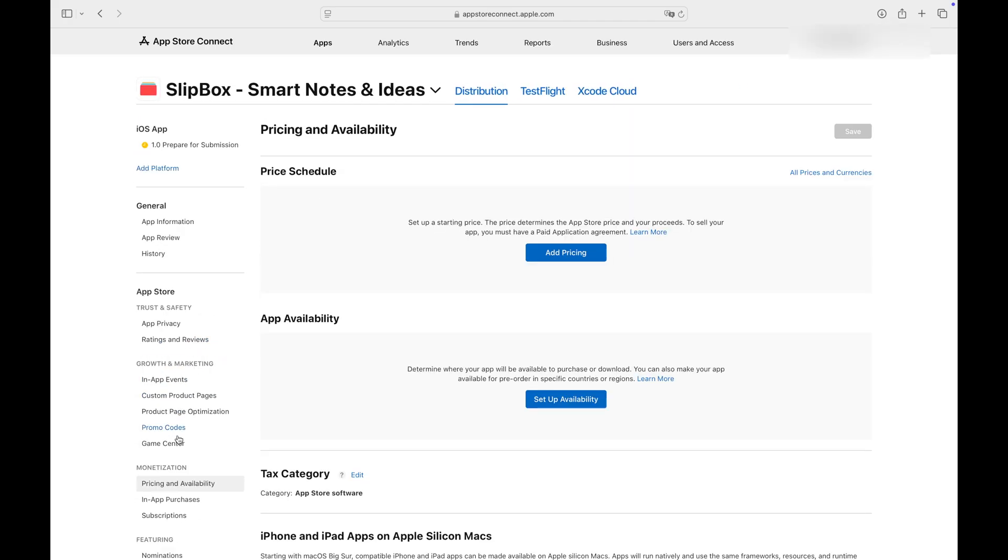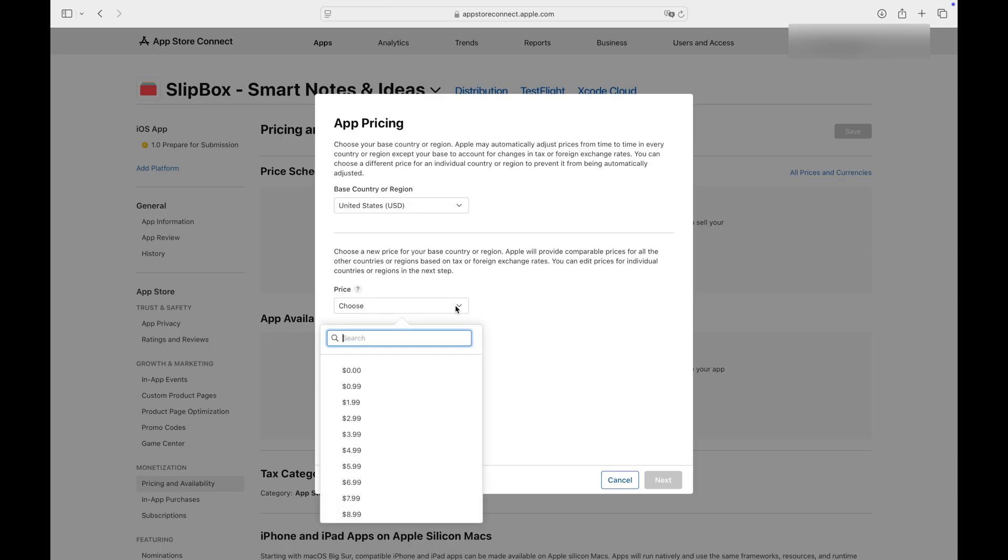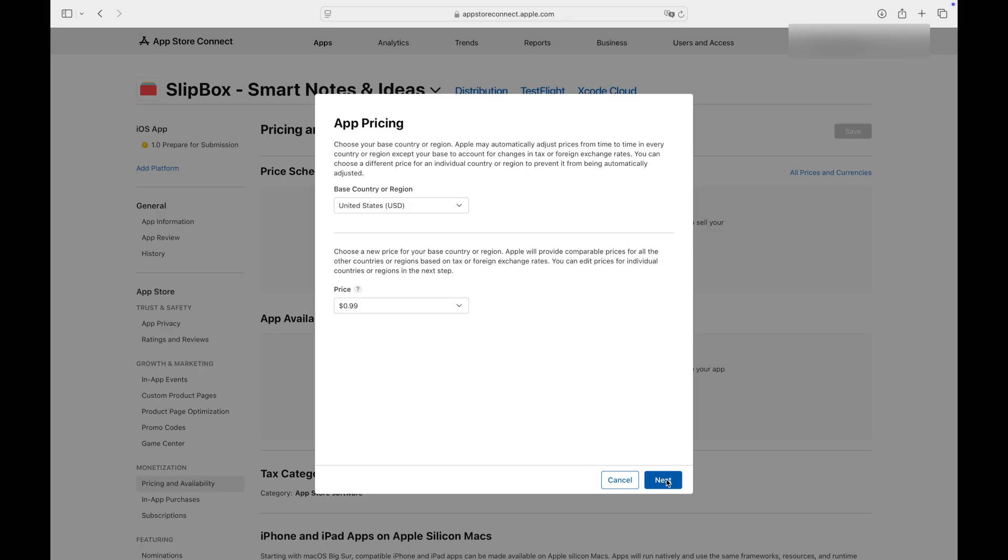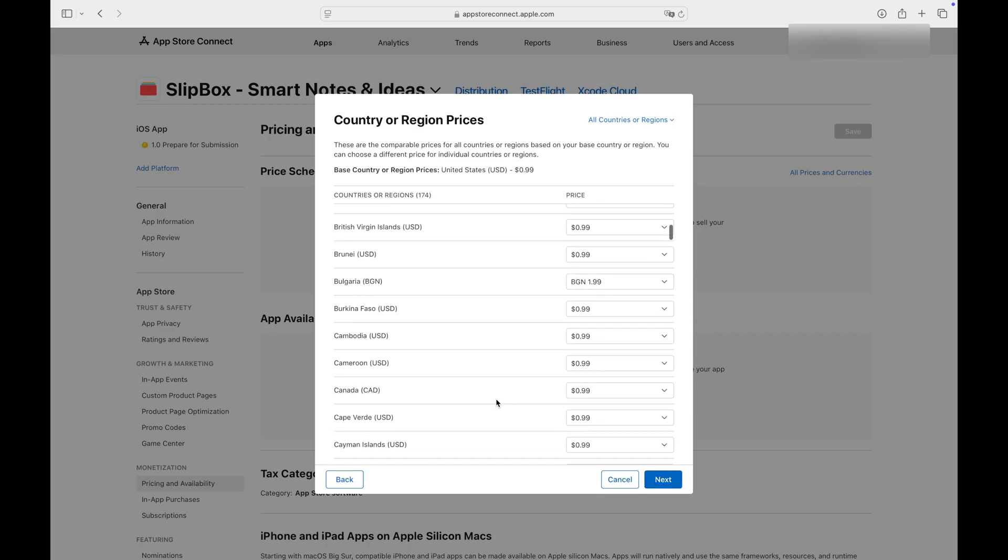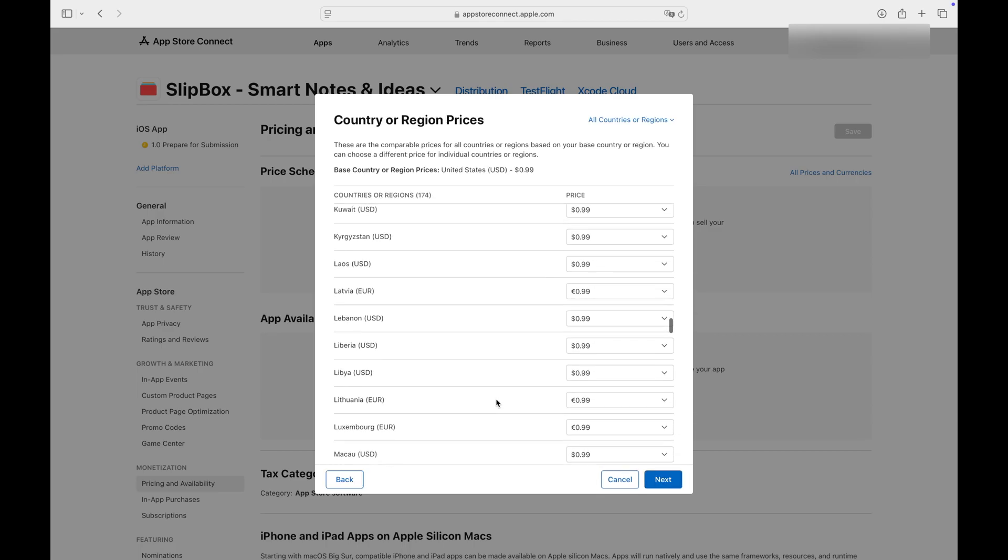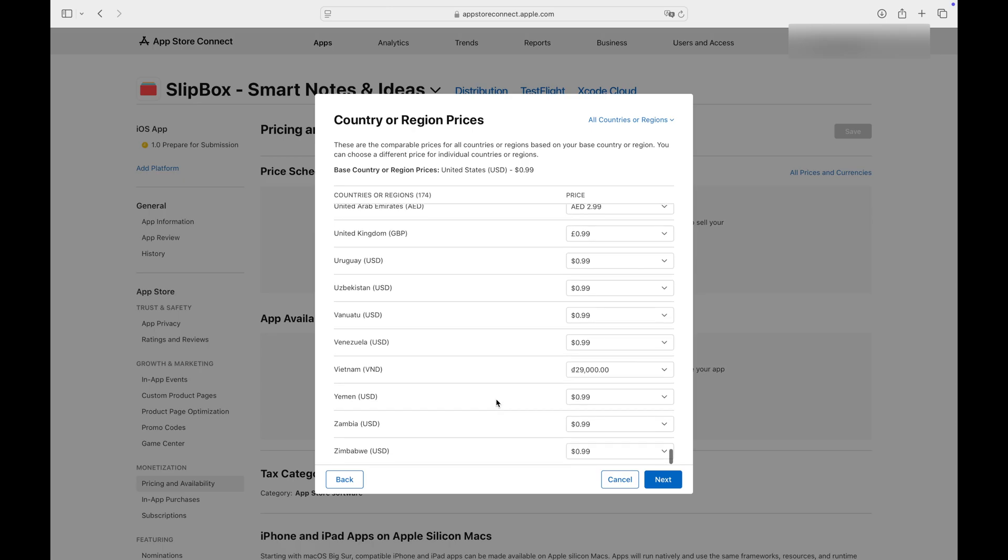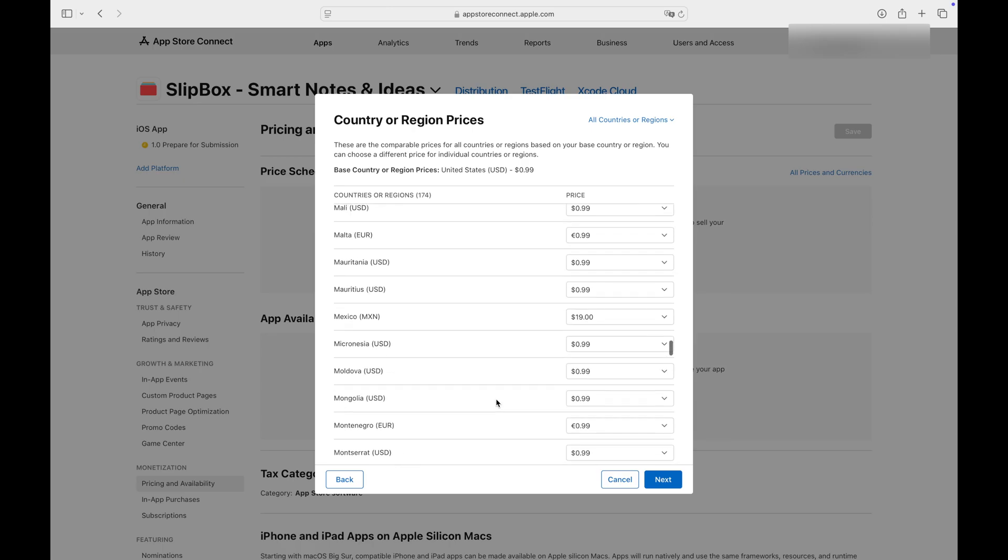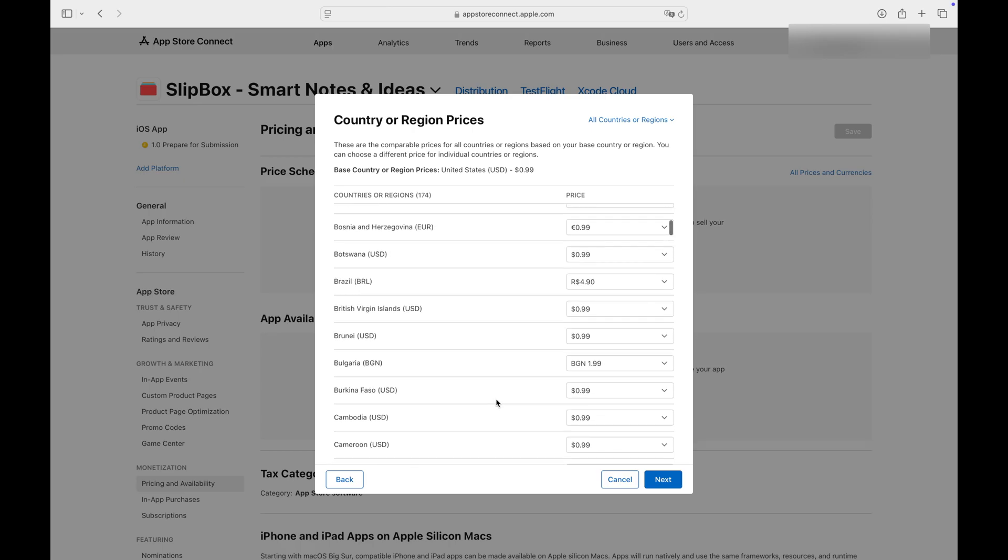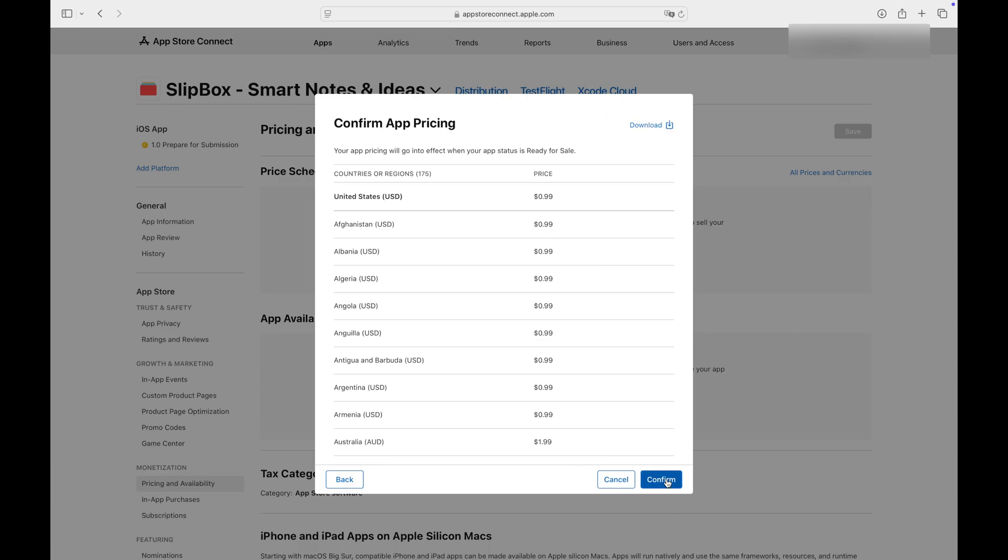Now navigate to the Pricing and Availability tab to set the price for your app. Select the desired price. You can set different prices based on country or region. I allow Apple to align prices based on my currency. Click Next and confirm when you are finished.